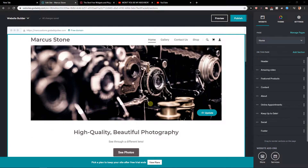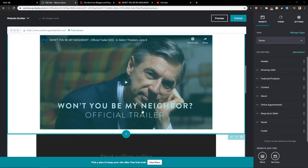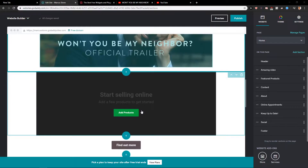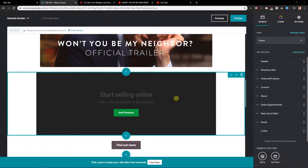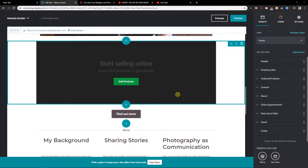Welcome everybody, my name is Marcus Stone, and in this video you will learn how you can easily add a contact us page in a GoDaddy website. So let's just start here.